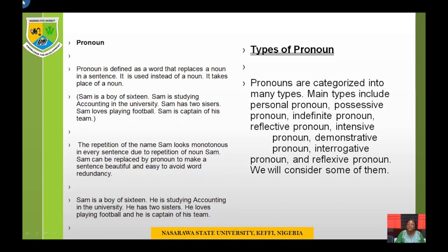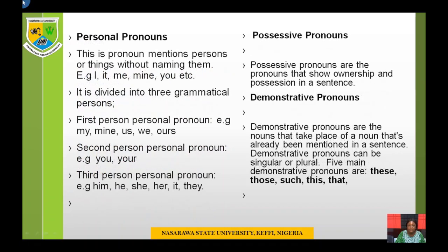Types of pronoun: pronouns are categorized into many types. Main types include personal pronoun, possessive pronoun, indefinite pronoun, reflective pronoun, intensive pronoun, demonstrative pronoun, interrogative pronoun, and reflexive pronoun. We will consider some of them, not all of them.